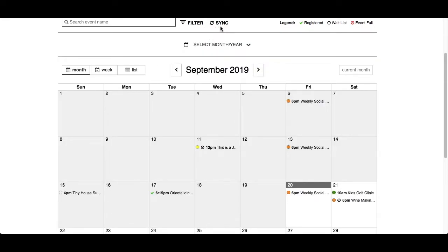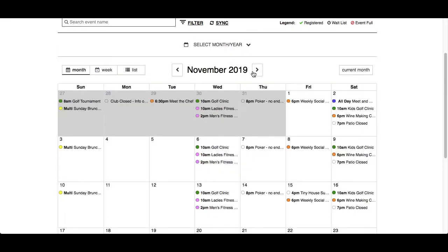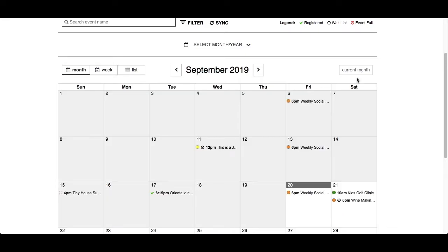The sync option will allow you to download an ICS file to synchronize the event calendar to your personal calendar. Click Select Month/Year to display upcoming months and years. Use the right arrow to choose a future year or simply click on a month. From here you can use the right and left arrows to go to future or past months, or click on the current month button on the right to bring you back.